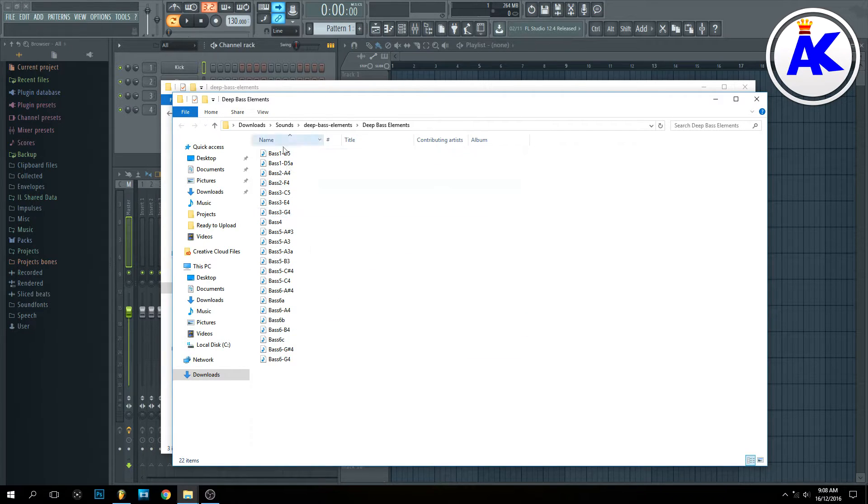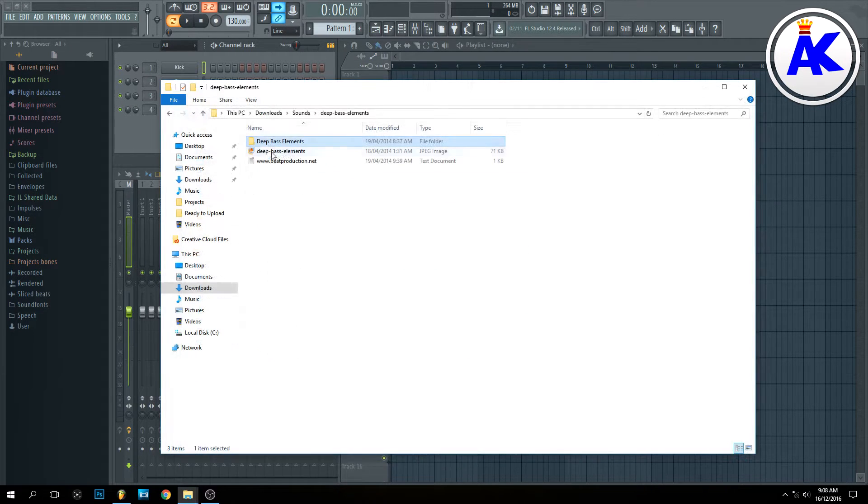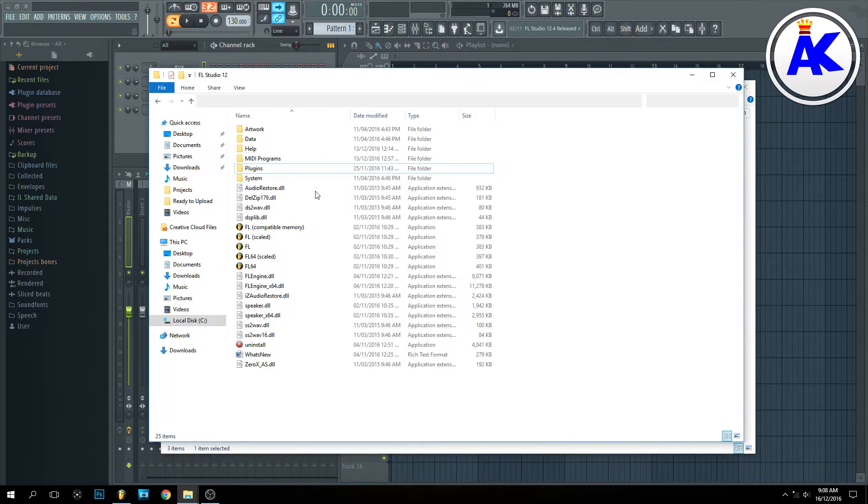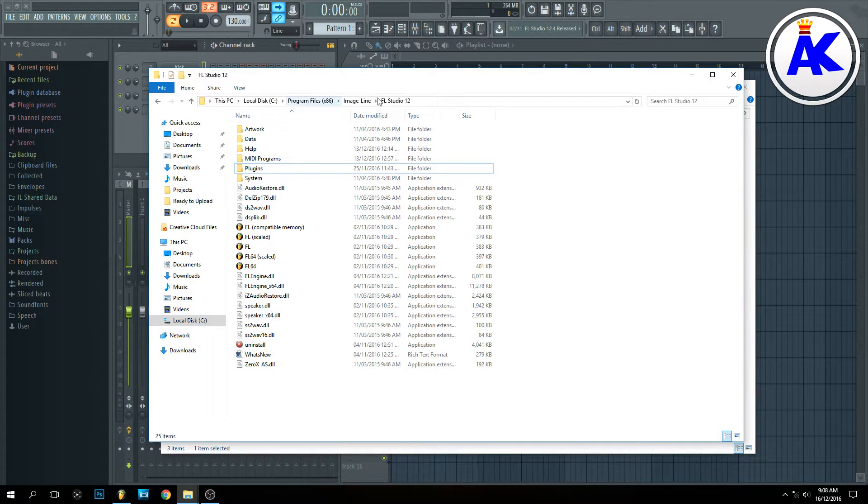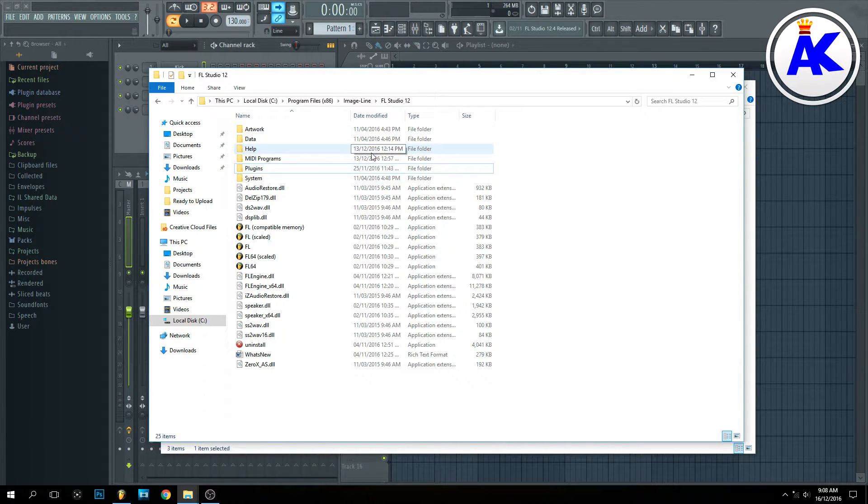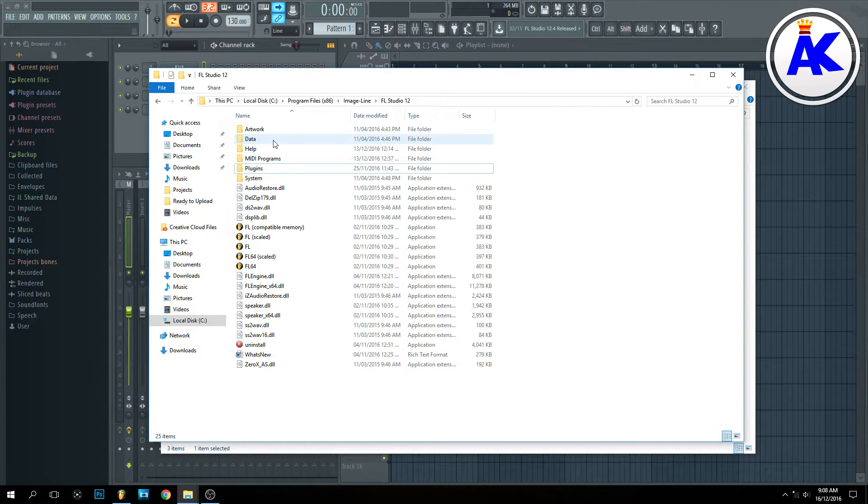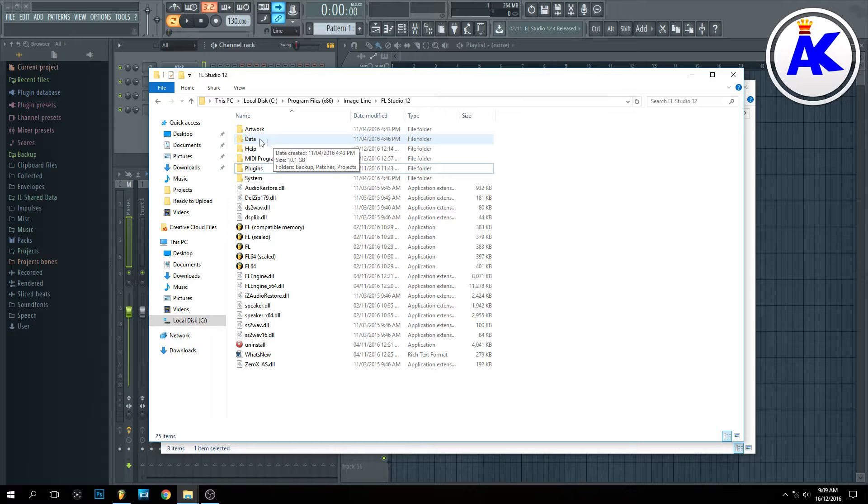As you can see, here's the bass. What you need to do is copy that folder and open up your FL Studio 12 directory. The quickest way to do that is to right-click on the desktop icon and choose 'open file location.'